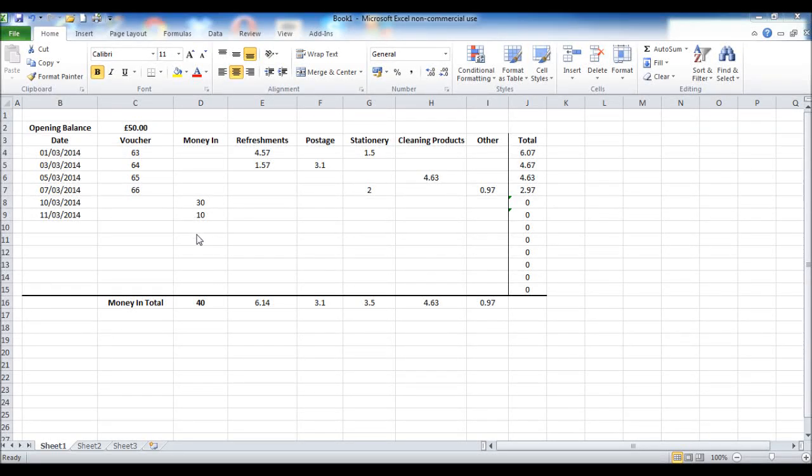Welcome to the last video of creating a petty cash spreadsheet. We're now going to complete this spreadsheet. Thank you for watching the videos up to this point.